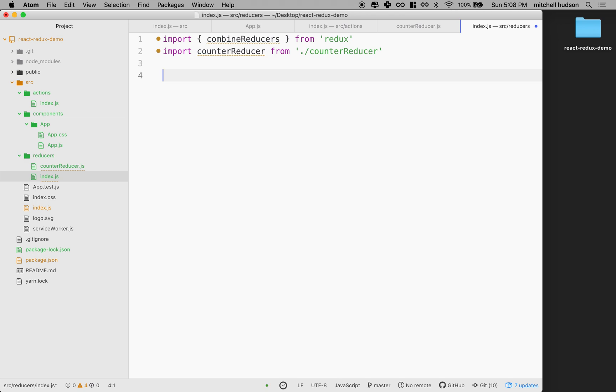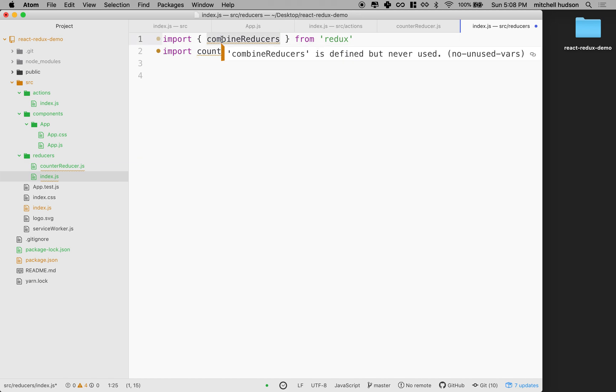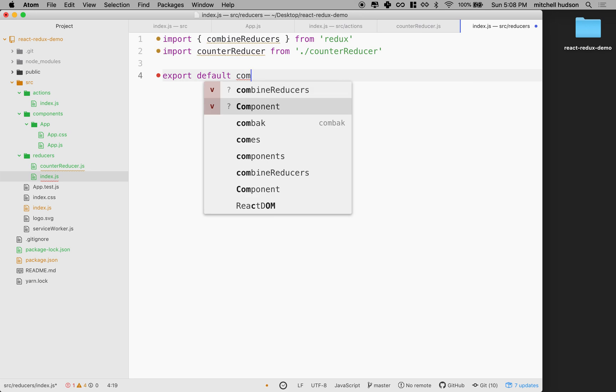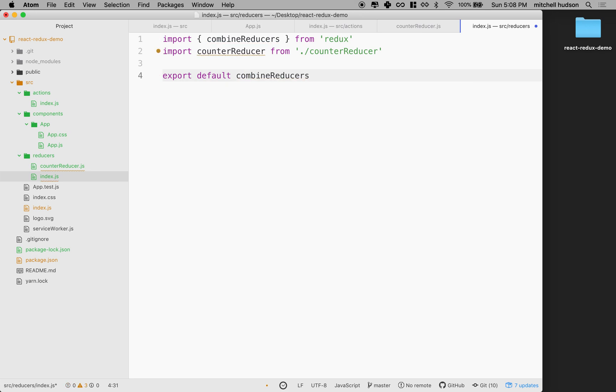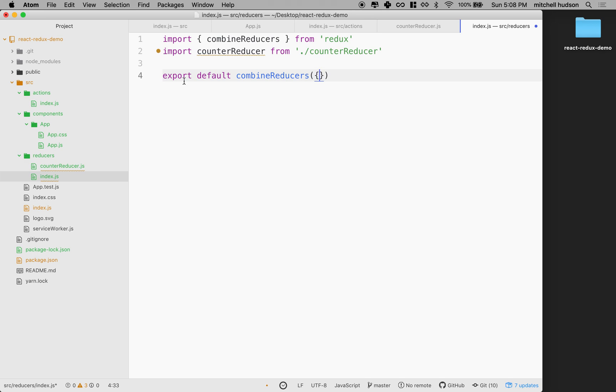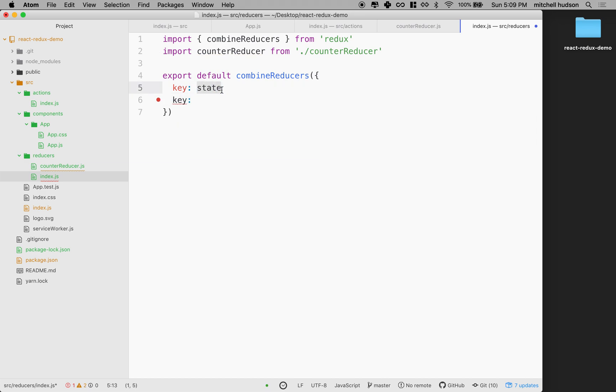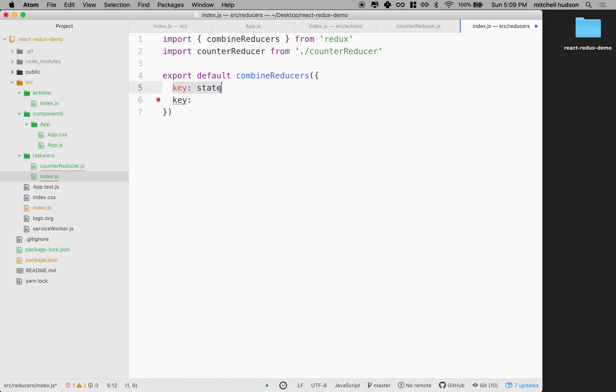And then my next step is to export the combined reducers. So we're going to use this combine reducers function to export the combined reducers. So we're going to say export default combine reducers and what we return here is an object. So I've just created an object literal. And the values that I put in here, the key is the key that we'll get state from. So we'll end up with state for this key and state for some other key.